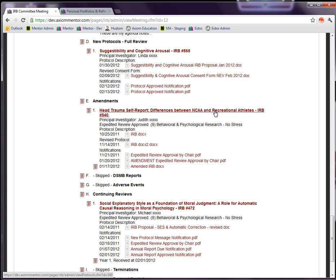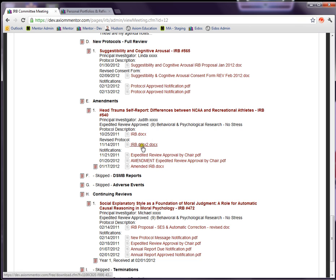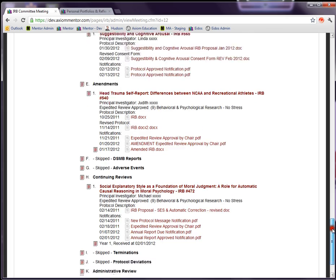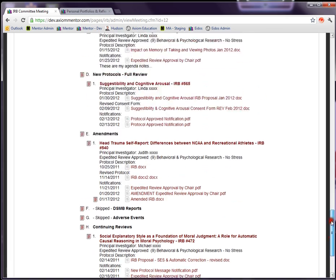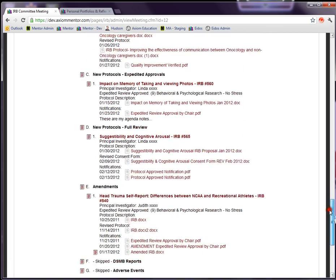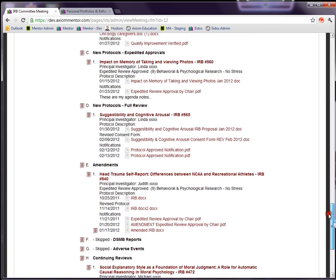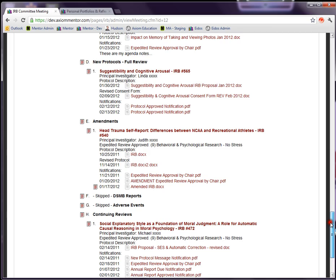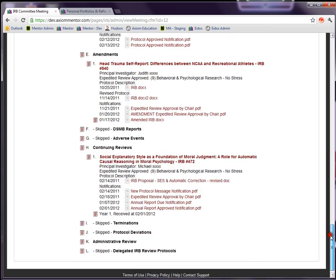Both the IRB committee members and the chair and administrator can access the full protocol by clicking on this link. They can download the individual files for the protocol right here from the agenda. So this is a great way to go through and review all the materials for a meeting rather than searching for these protocols back on the protocols page.